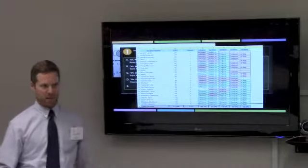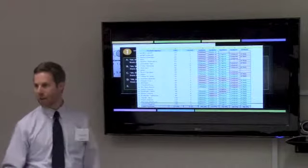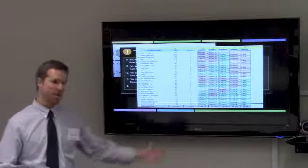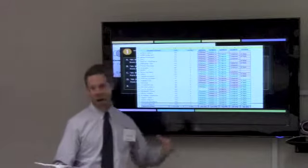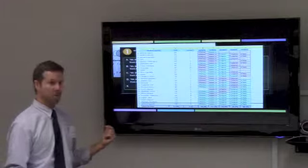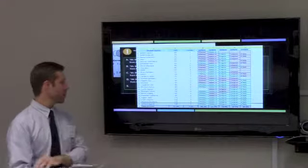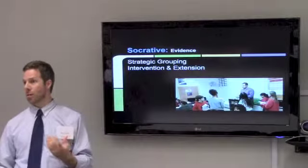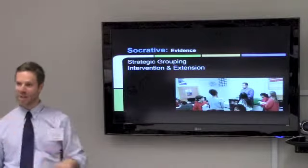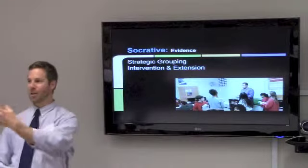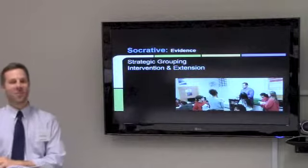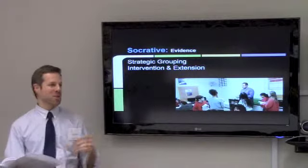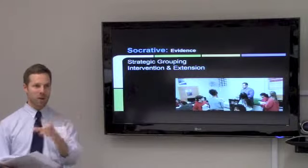You can see questions one, four, and five, which were about common usage and quotations, there are a lot of struggles there. So that's an area where we need to focus. Specifically, what we did was some strategic grouping because this was in Andy's class. Kelly is in this classroom also, so we were able to break students into groups and really target where the issues were that they struggled with.